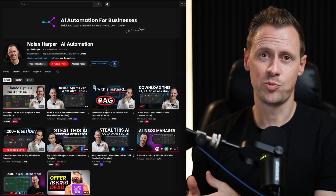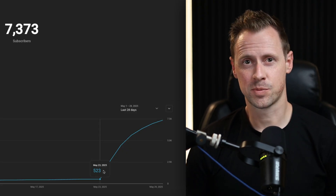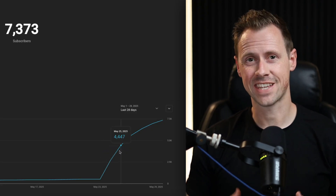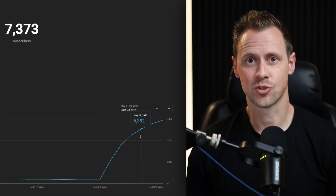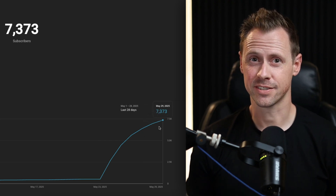In the last seven days, my YouTube channel has gone from 515 subscribers to over 7,000 subscribers. And to be honest with you, I'm not that surprised. That's because I've been using a simple AI system built entirely in N8N with no code, designed to execute a strategy that I learned from some of the biggest YouTubers on earth.